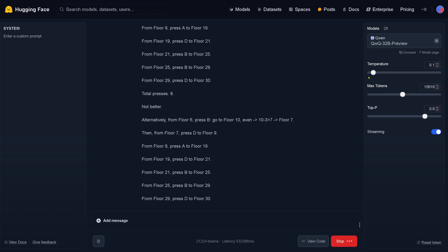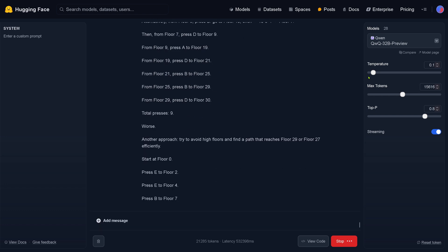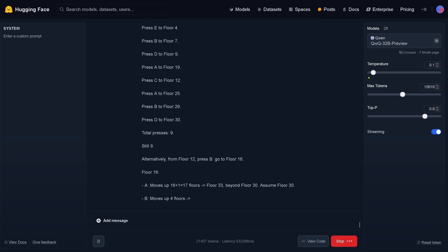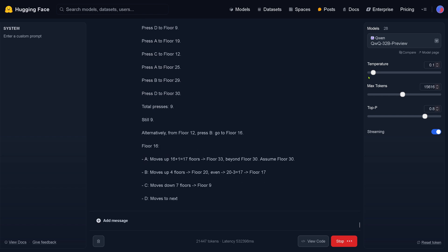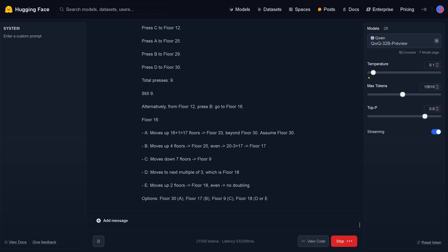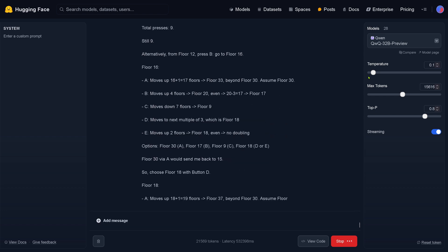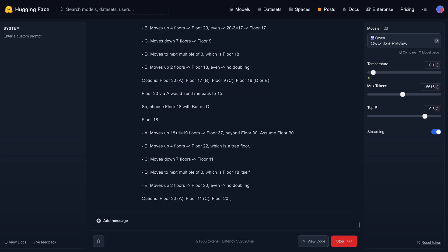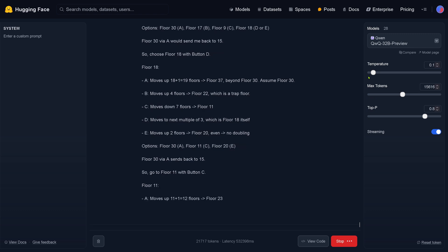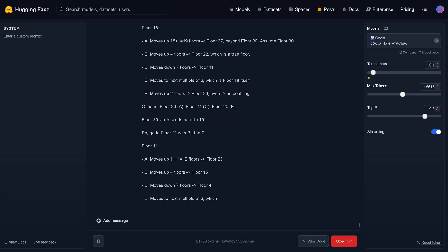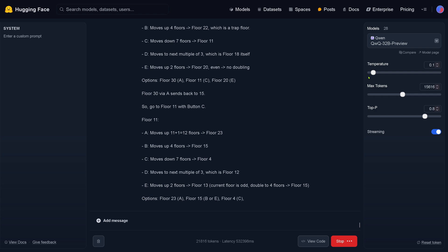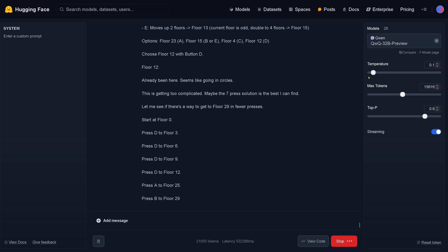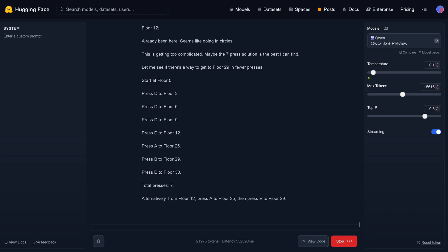Some of you told me I did not increase the temperature in my last video because it was at the original QWQ website. So now I uploaded it here on Hugging Face, and since it's open source I can now exactly set the temperature — because someone told me you have to increase the temperature so the model is not so restricted and can develop more creativity. We're going to test this out in a minute, to see if the system needs creativity to come to a solution much faster. But as you can see, we are still here in the first run — at 22,000 tokens.